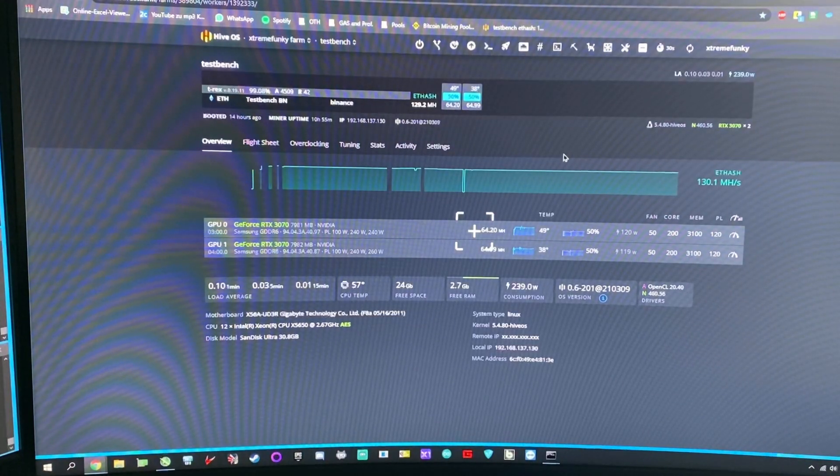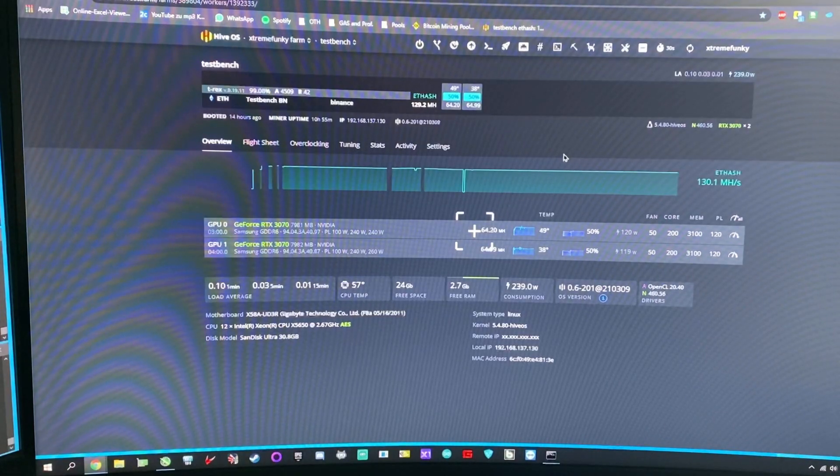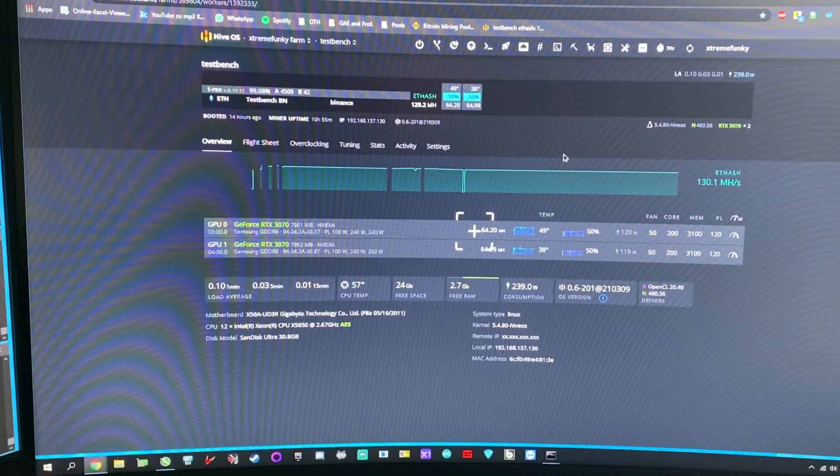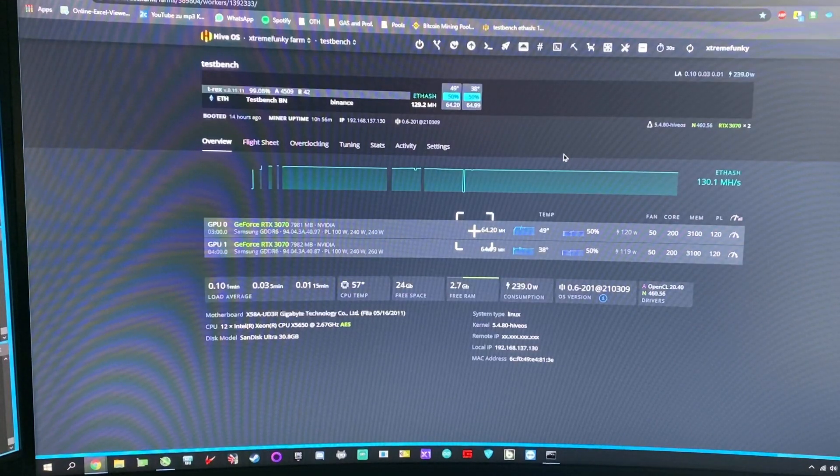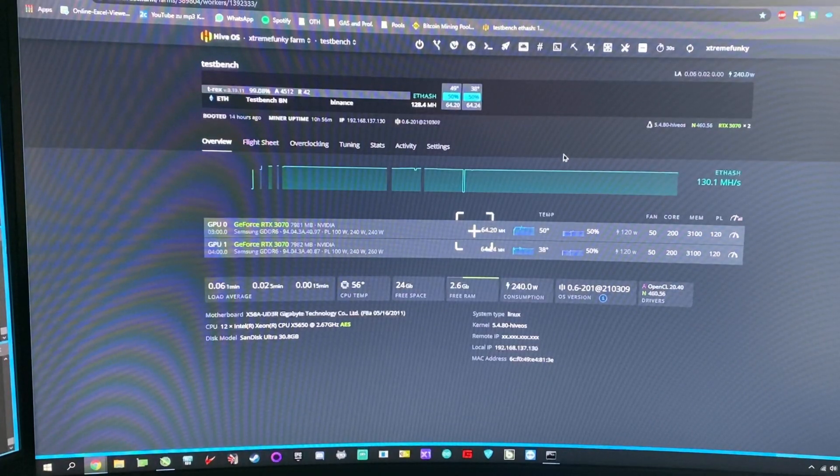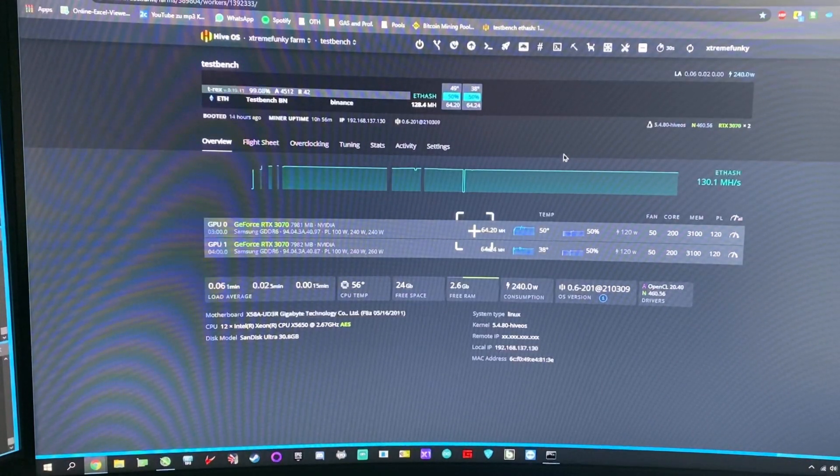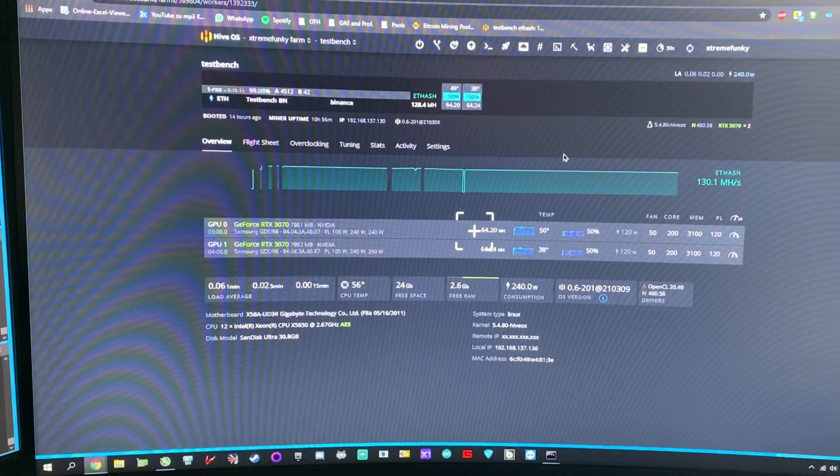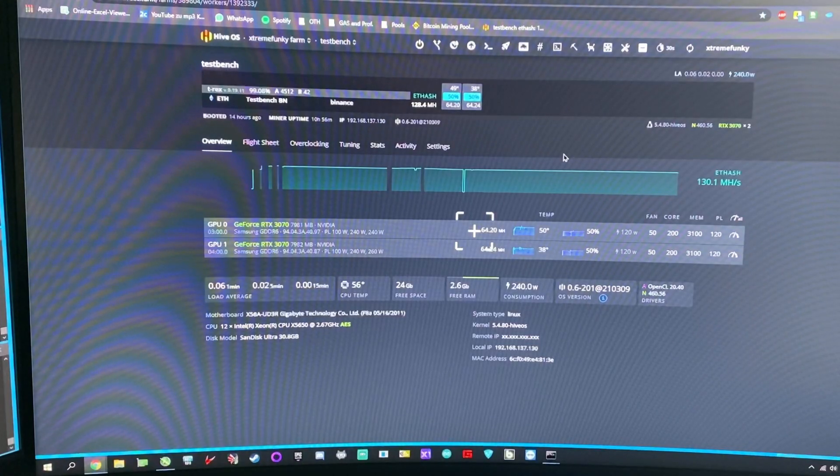So yeah, what can we see? We can see my test bench has an efficiency of 99.08%, which means 4512 accepted shares and 42 rejected shares. This is the one particular point we will talk about today.